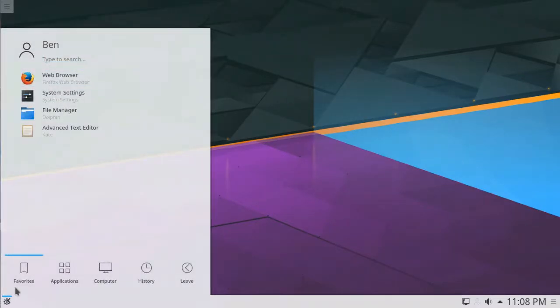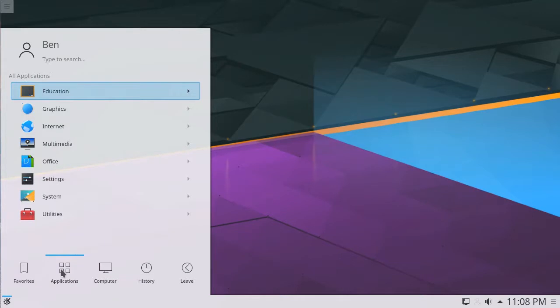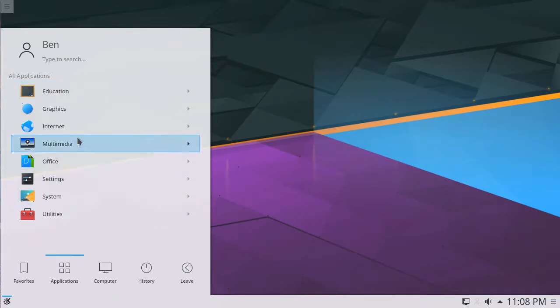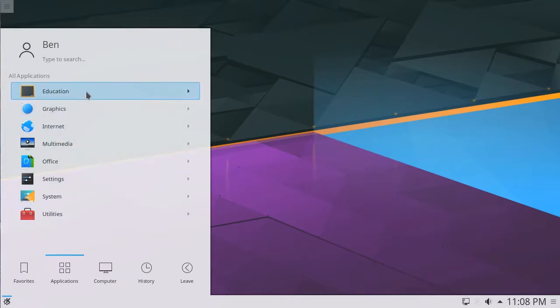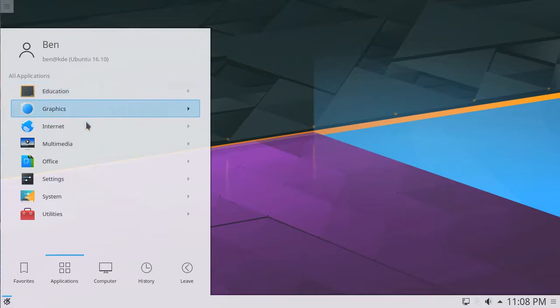On the bottom of the launcher is a row of buttons for different menu tabs. Hovering over the Applications button reveals the different application categories available. Clicking one of these categories reveals all installed applications inside.